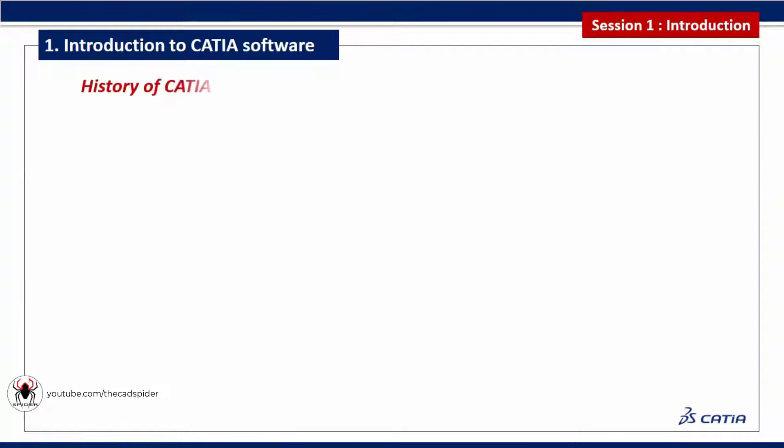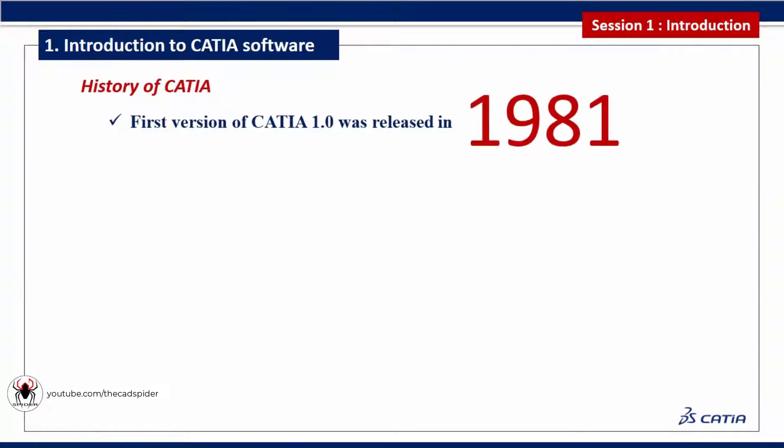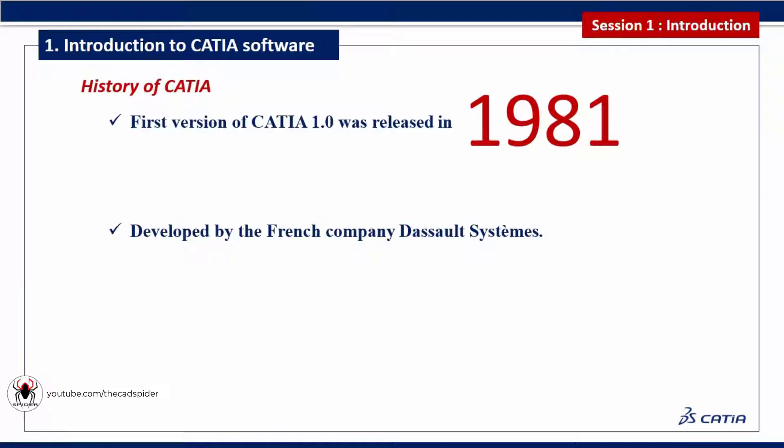Next we discuss about CATIA history. First version of CATIA 1.0 was released in 1981. It was developed by the French company Dassault Systems.